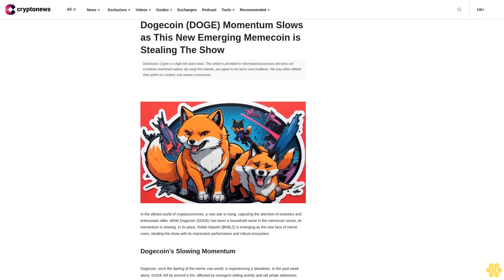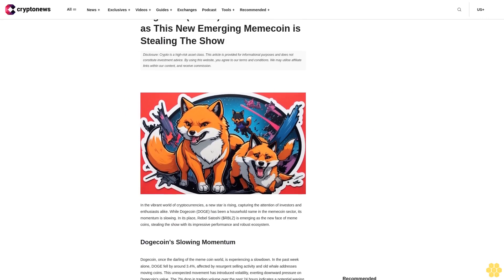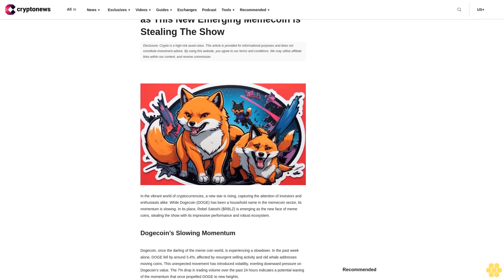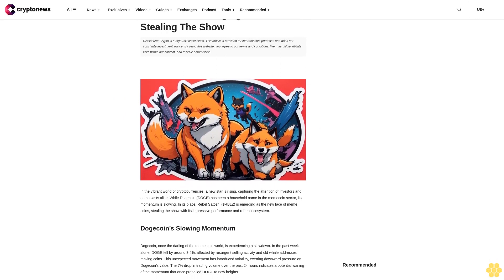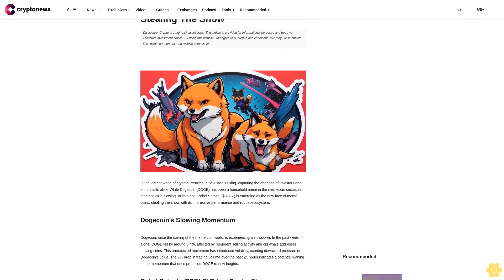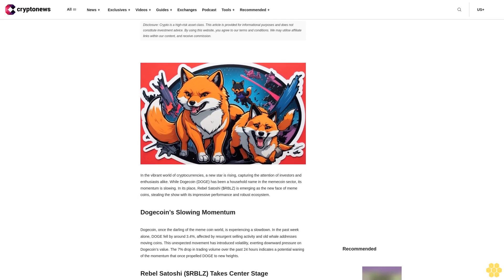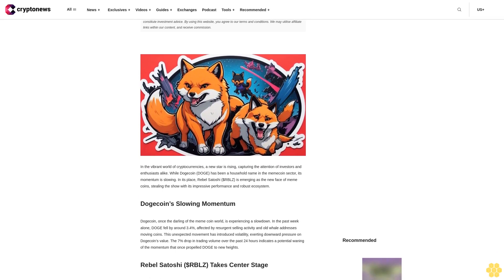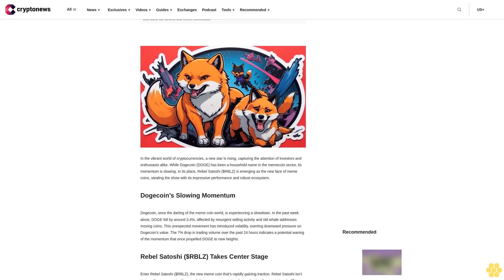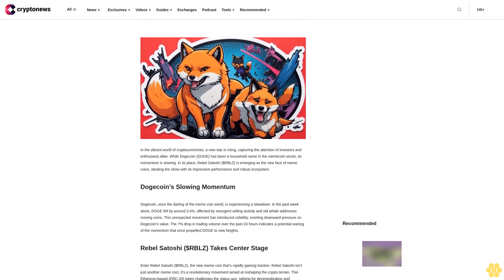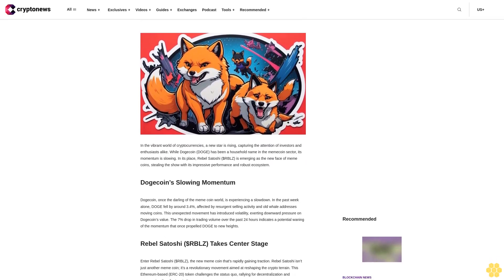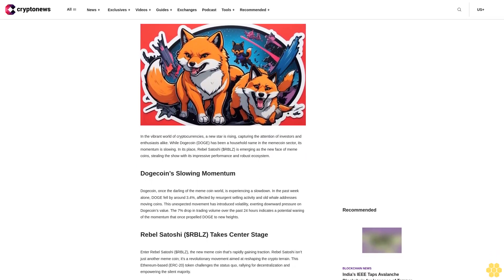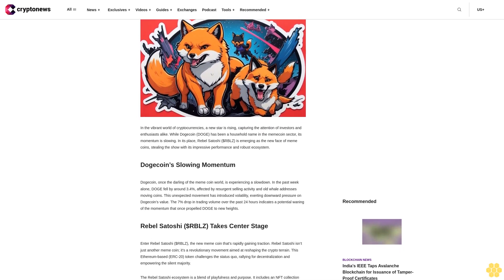Dogecoin DOGE momentum slows as this new emerging memecoin is stealing the show. Disclosure: Crypto is a high-risk asset class. This article is provided for informational purposes and does not constitute investment advice. By using this website you agree to our terms and conditions. We may utilize affiliate links within our content and receive commission.